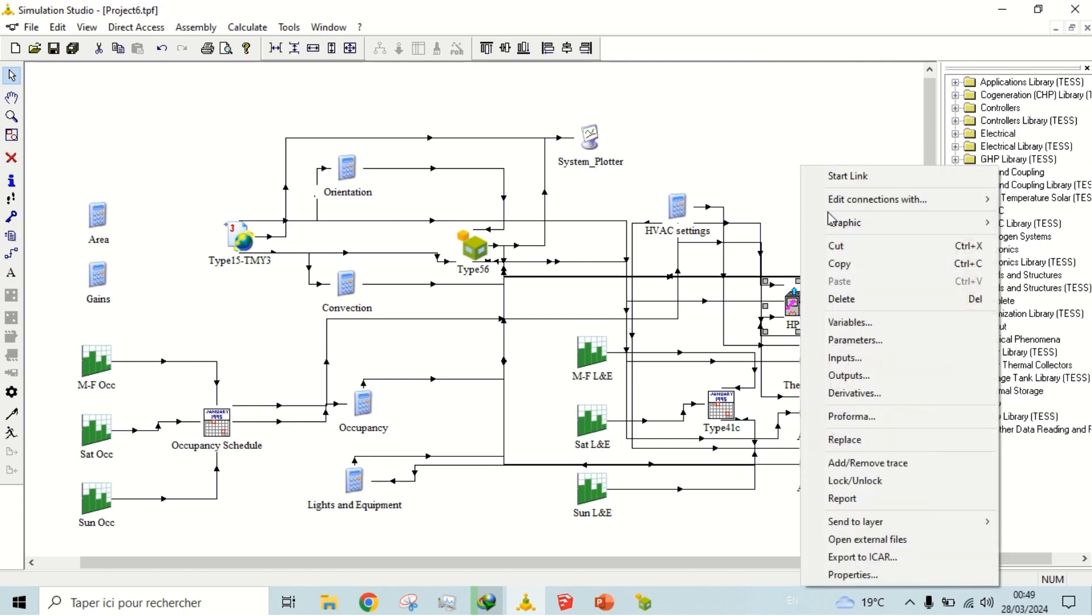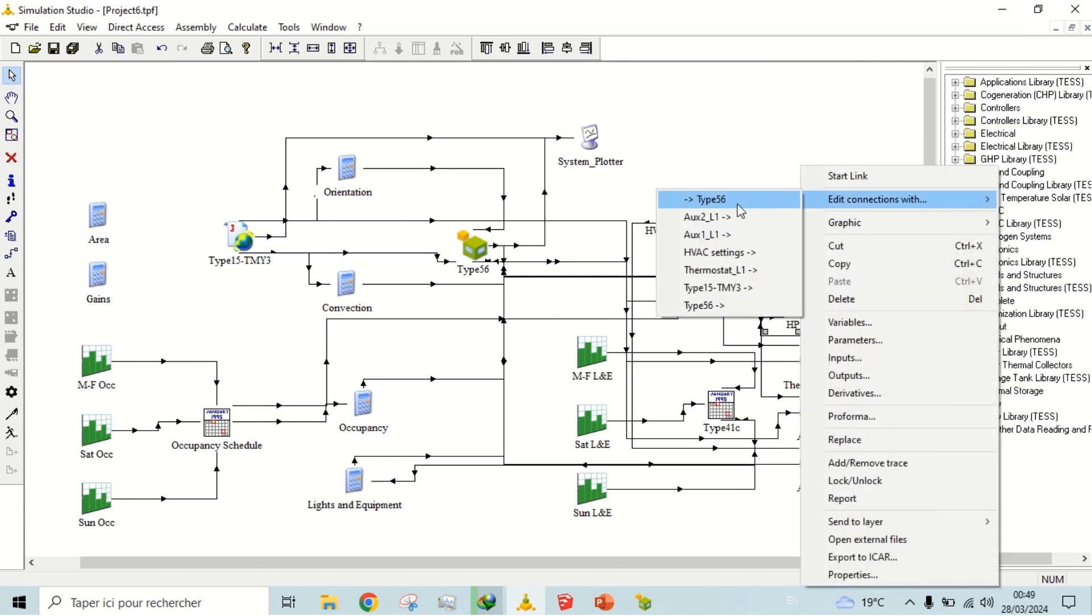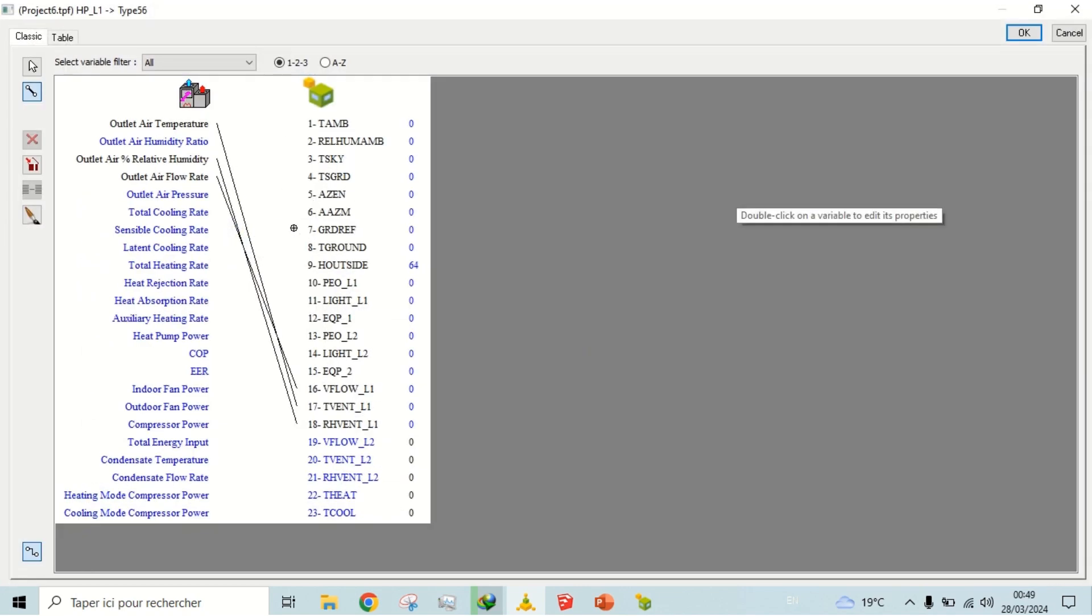The outputs from heat pump to the building are volume flow rate, temperature, and relative humidity of air.